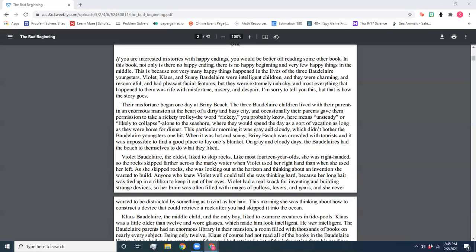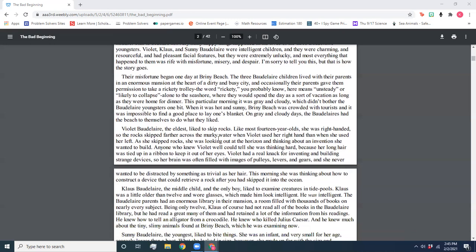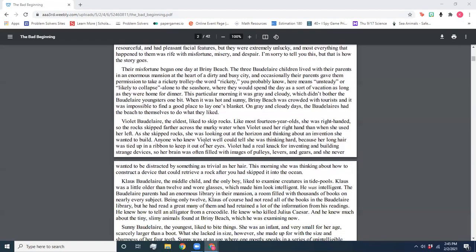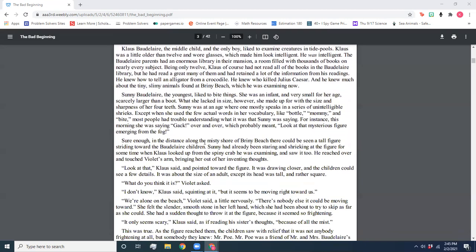This morning, she was thinking about how to construct a device that could retrieve a rock after you had skipped it into the ocean.